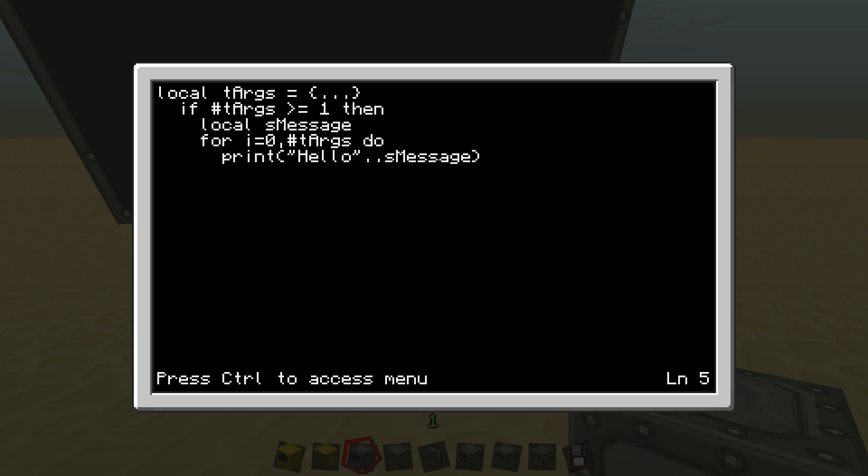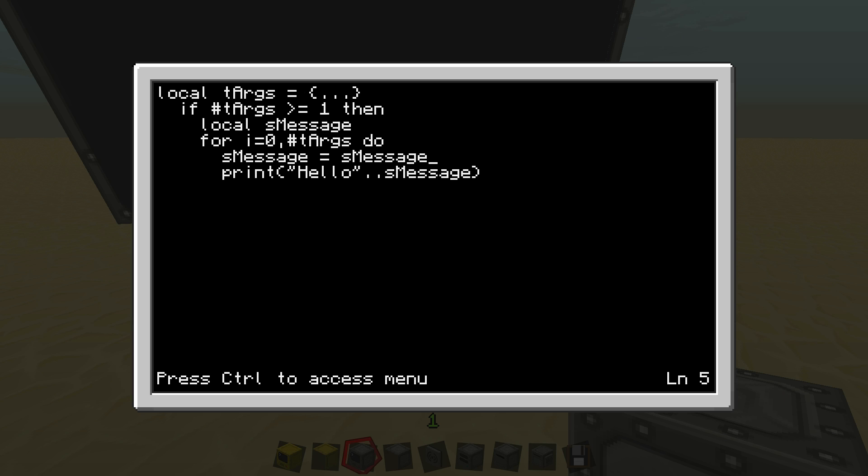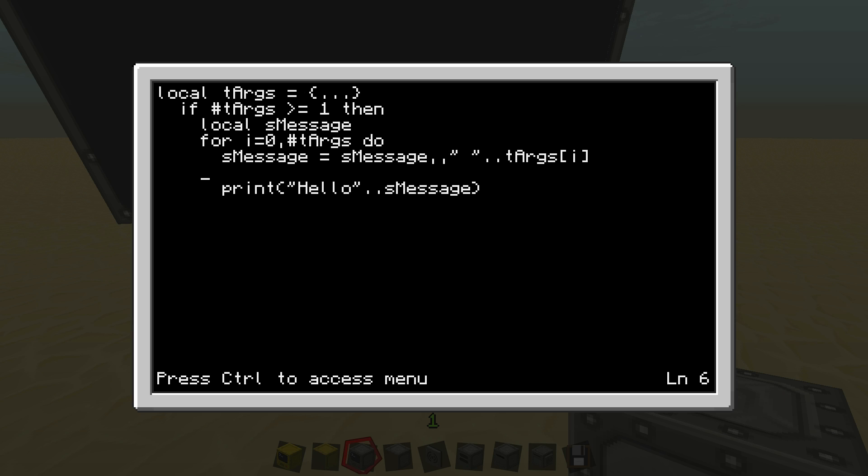So in here, I'm going to have S message equals, which means I'm setting it equal to, S message again, dot dot space, that would be the original space, dot dot T args I. And then you might be confused, why are you writing S message twice? Why do you want to set S message equal to itself? Well, this is because when you want to add something to it. So pretty much what I'm doing is I'm actually setting S message equal to itself plus the argument. So if you understand that, I don't really know how to explain it any better, but I think you probably get the idea.